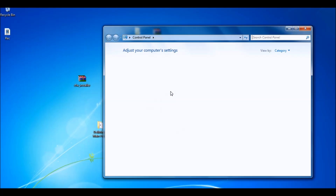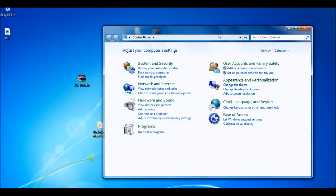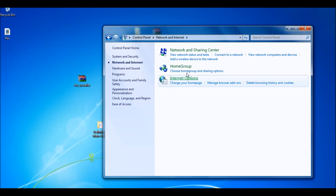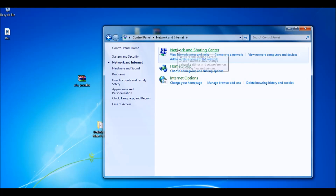You want to click Control Panel, and you want to go to internet connection settings — Network and Sharing Center.